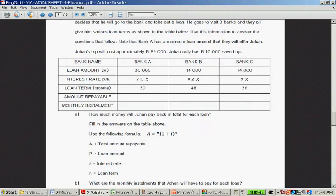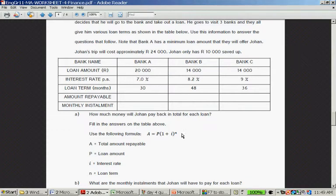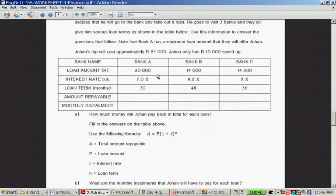Remember, in Grade 9, we use this formula. But in Mathematical Literacy, we don't use the formula. We add the interest, it's compound interest, but we add the interest onto the previous month. I'm going to show you an alternative method to the one in the memo. Bank A is 20,000 at 7% over 30 months. Bank B is 14,000 at 8.2% over 48 months. And Bank C is 14,000 at 9% per annum over 36 months.